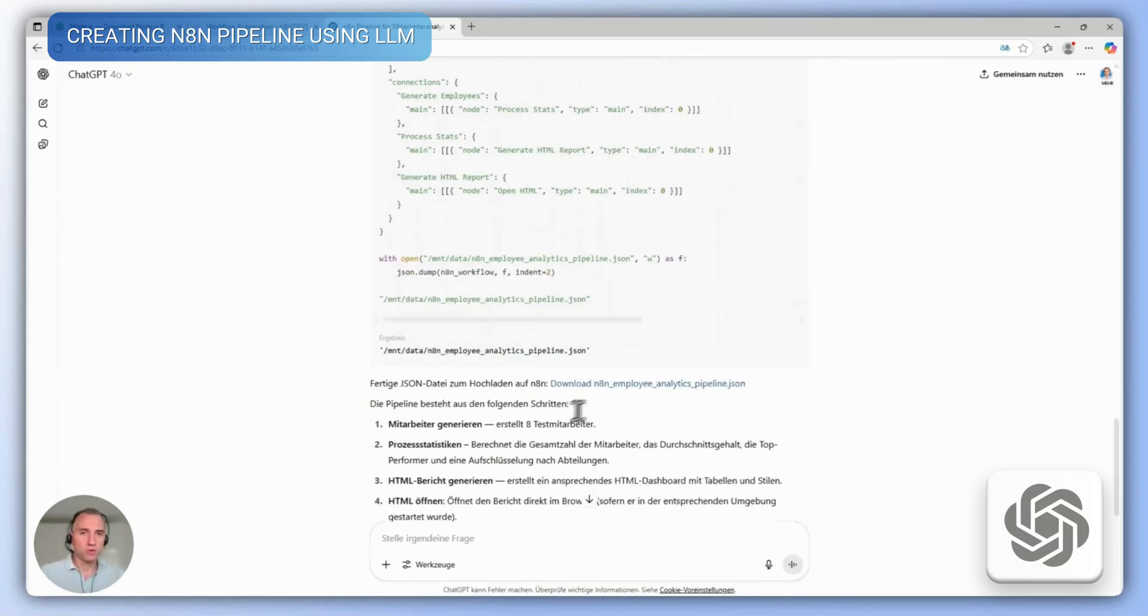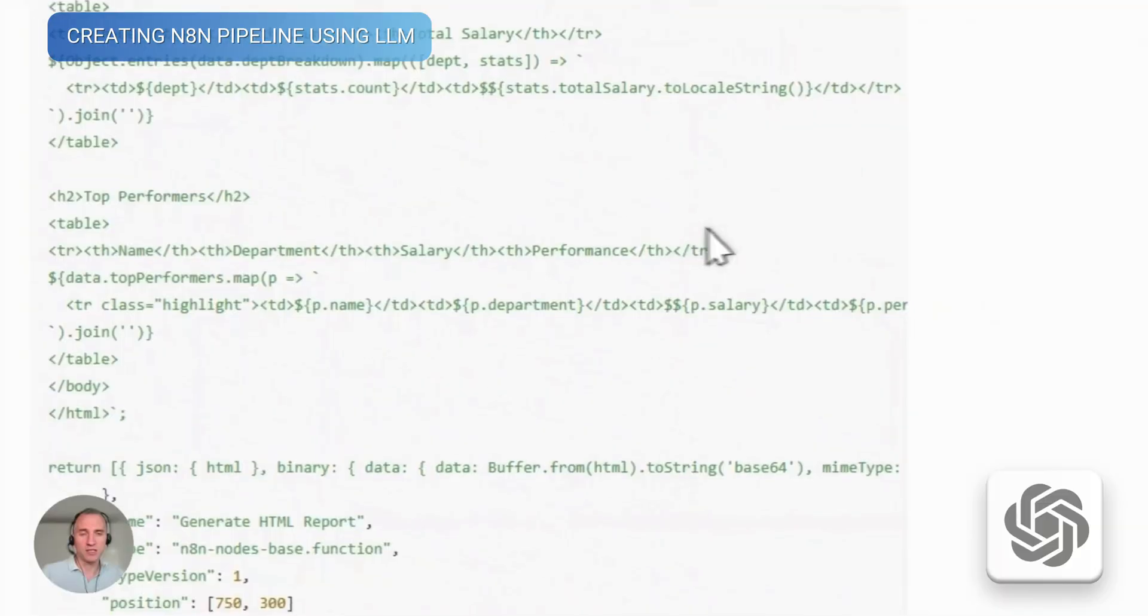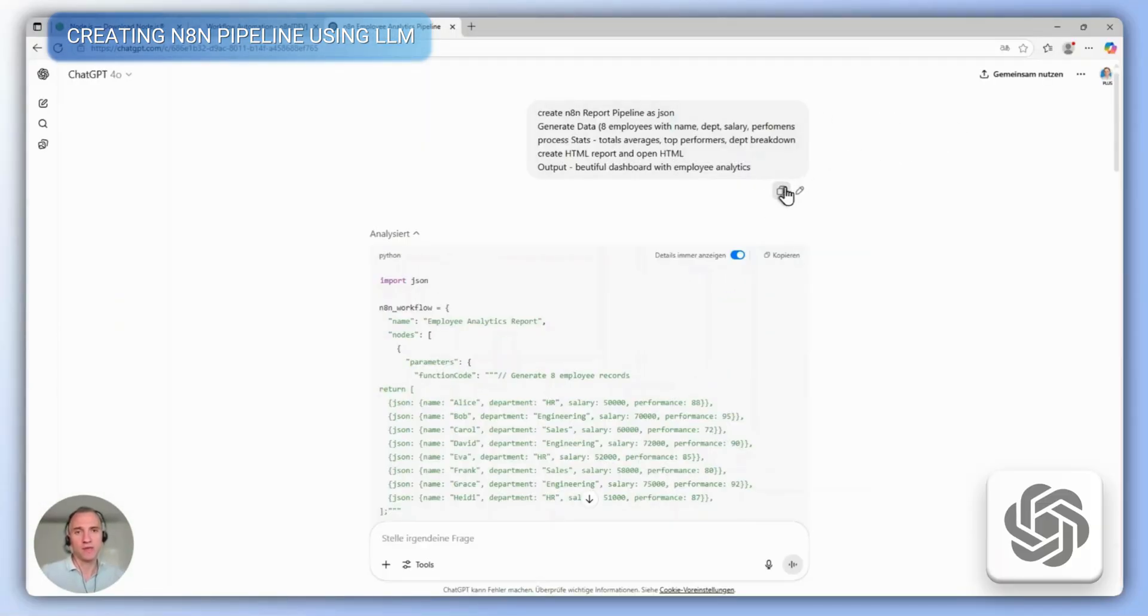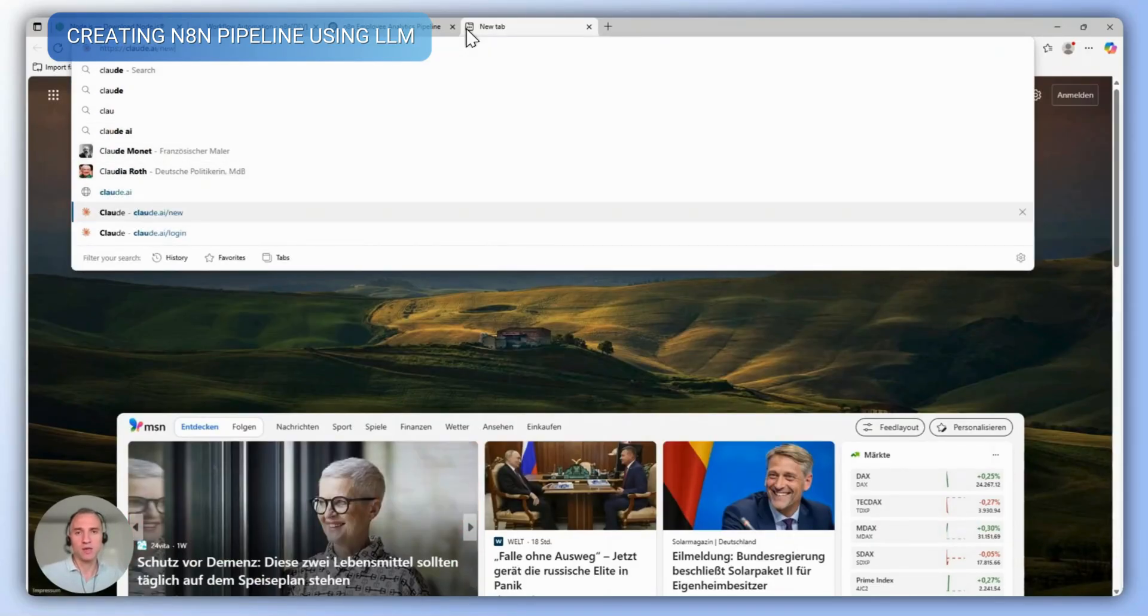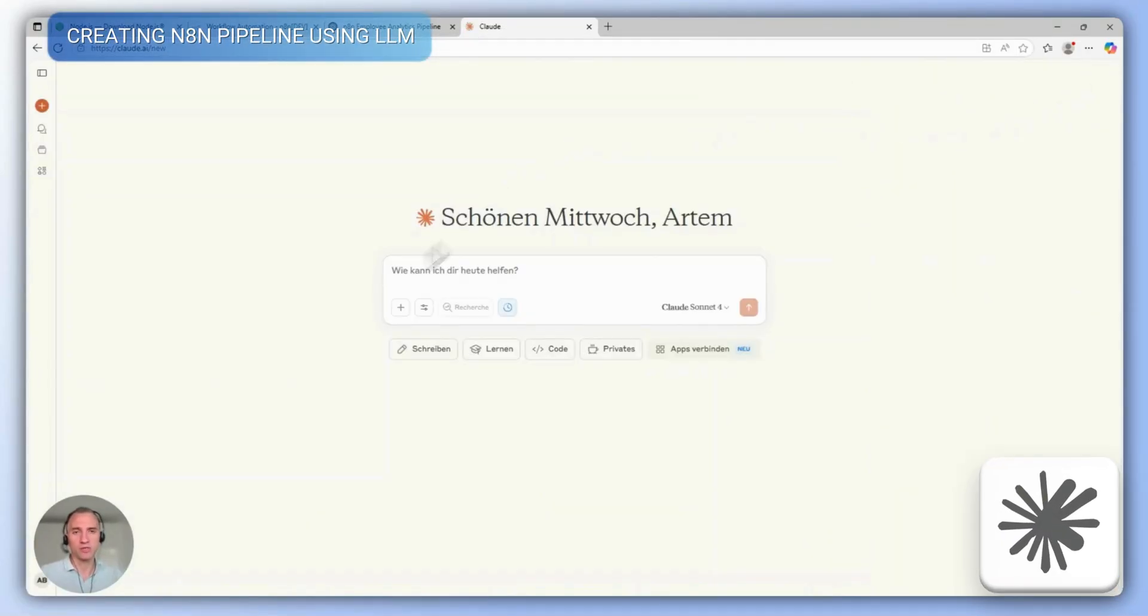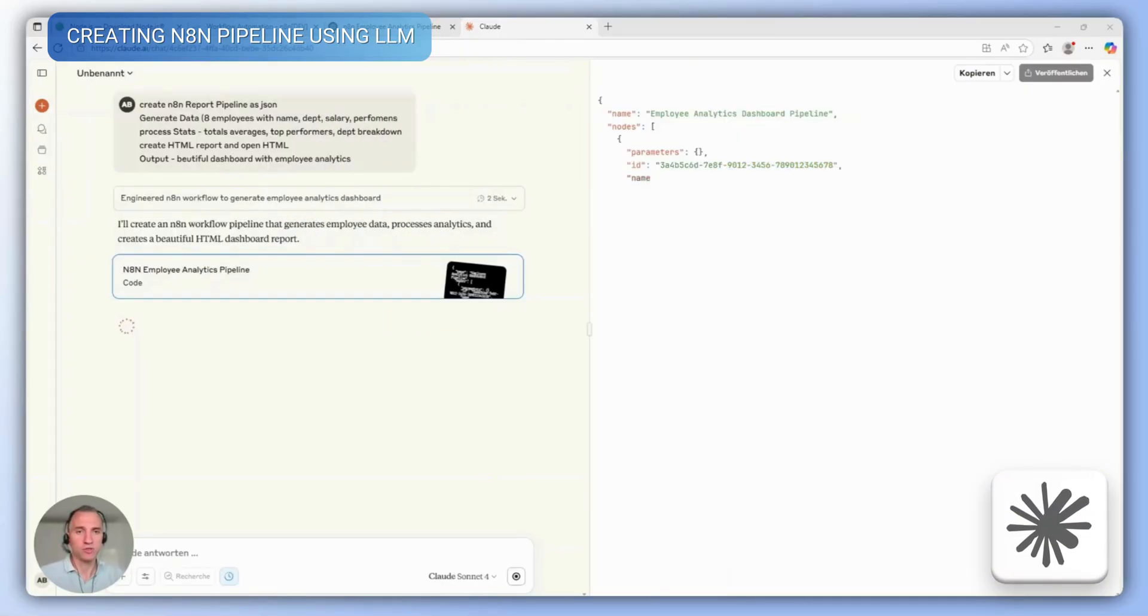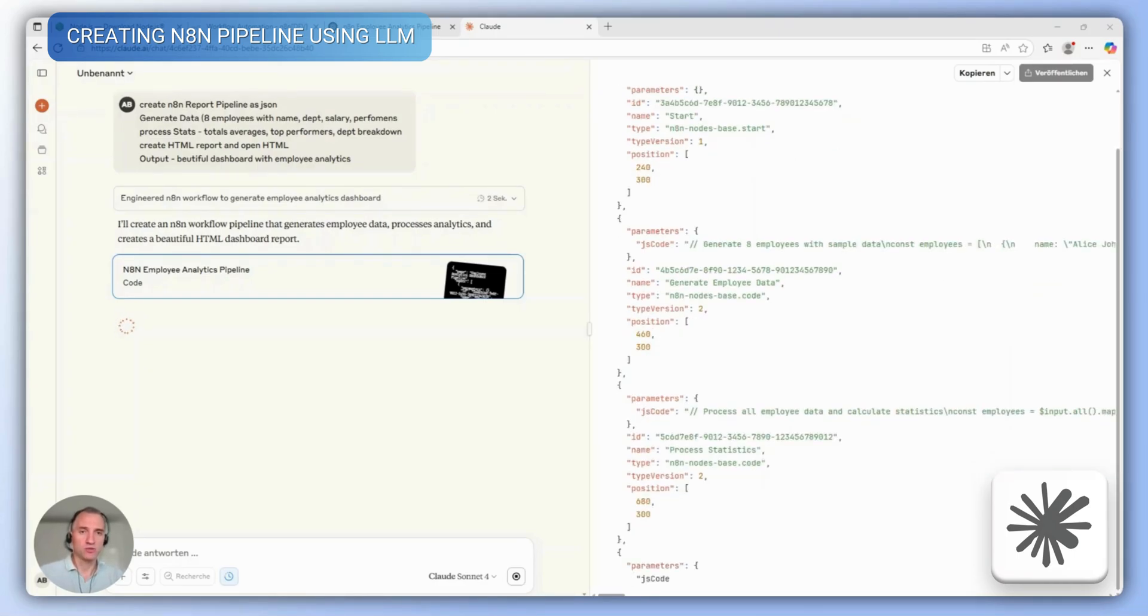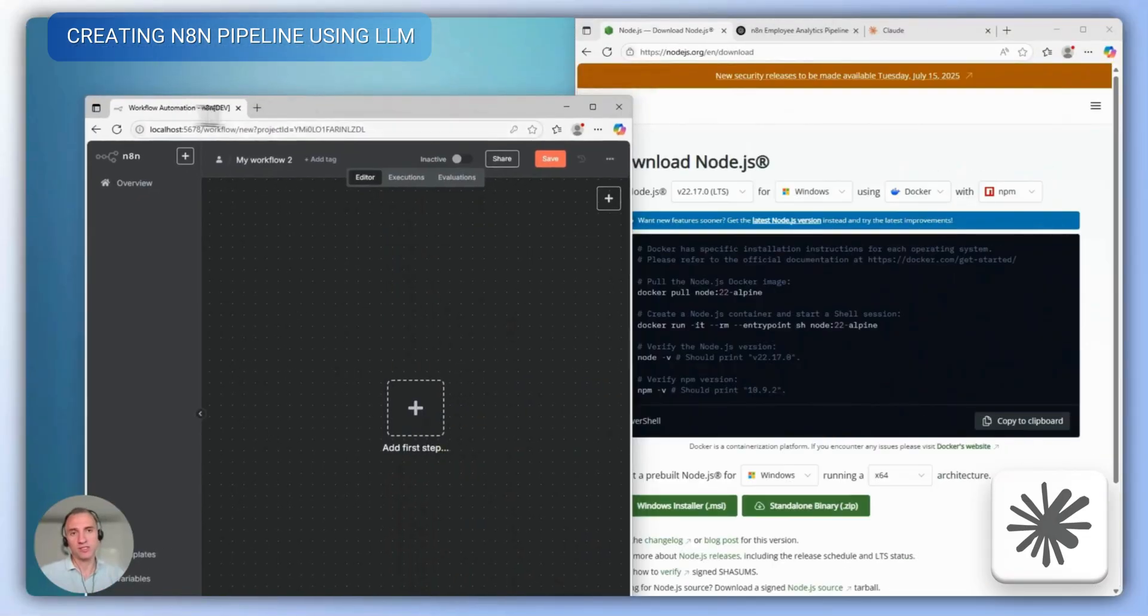ChatGPT will write a ready-to-use pipeline in just a few seconds, which we'll only need to download. And for comparison, we'll also create a pipeline in the LLM Claude. In my experience, it writes pipelines a bit better and faster, so we'll describe the same pipeline task in Claude and get a ready-to-use pipeline in literally seconds or a minute, which we just need to download as a JSON file.